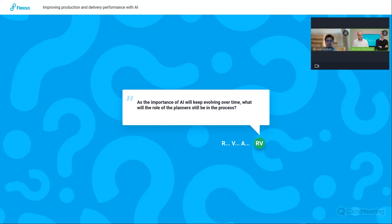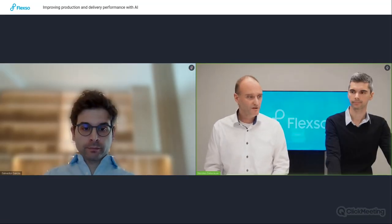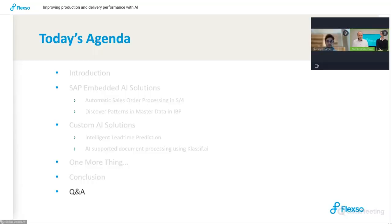That was the last question we can handle in the time available. The presentation will be shared afterwards. If you still have questions, please do not hesitate to contact us — we will be glad to help. Thank you very much for joining and hope to see you in our next webinar in December.